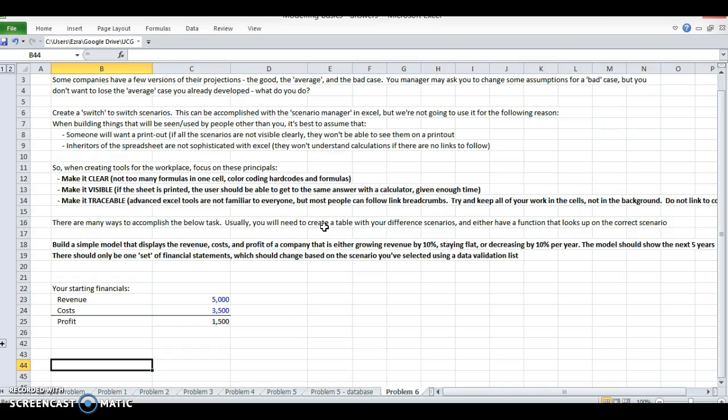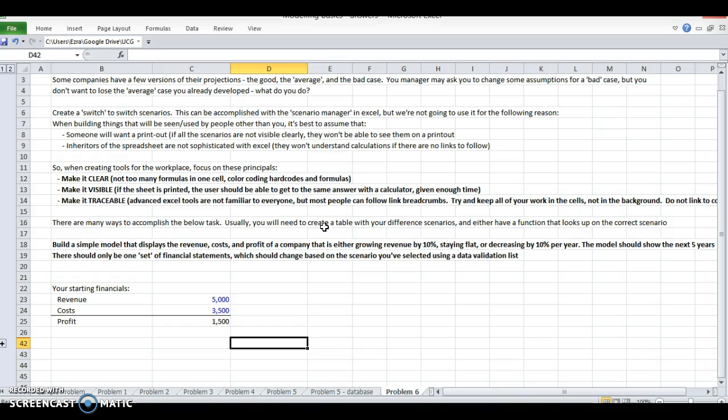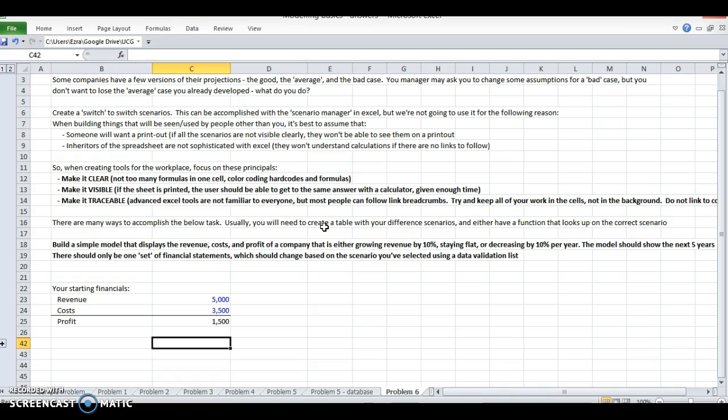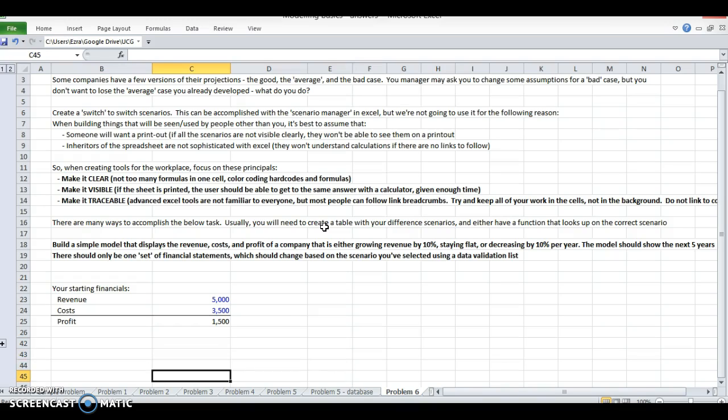If someone new to Excel or not as advanced goes into your workbook and sees a scenario and they don't know how to change it or modify it, or they don't even recognize there are multiple scenarios, it's a big problem. I like to make everything traceable - you'll be able to see clearly by auditing that link where everything's coming from.